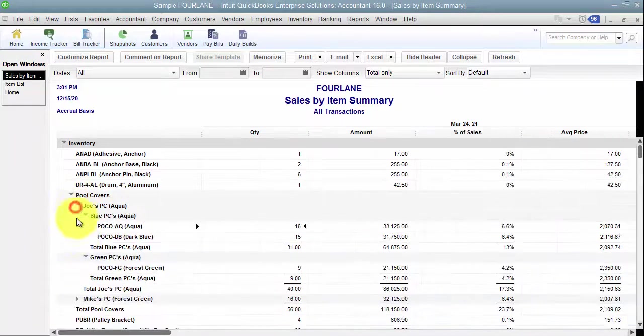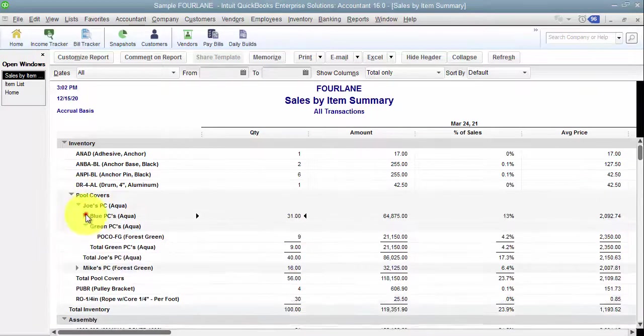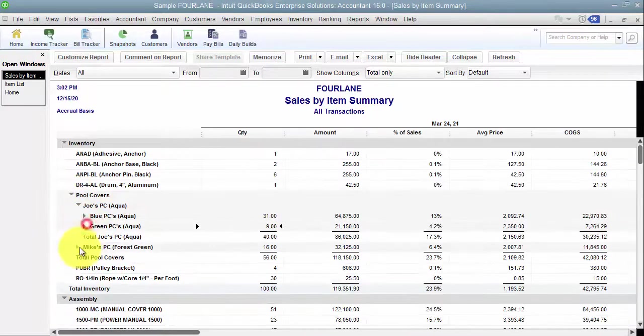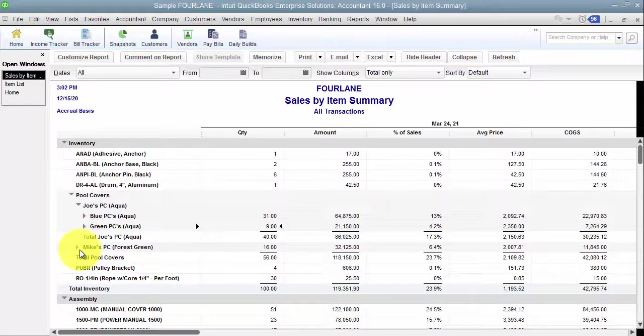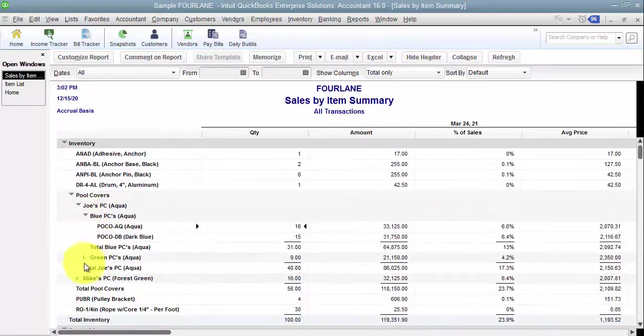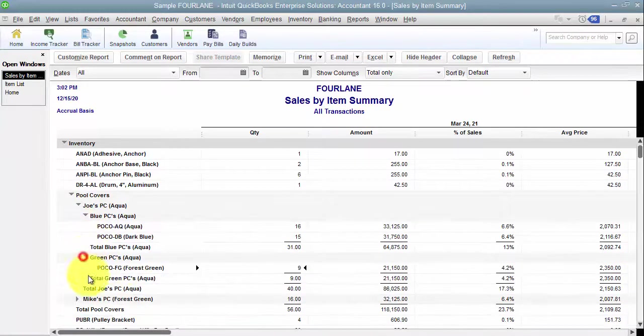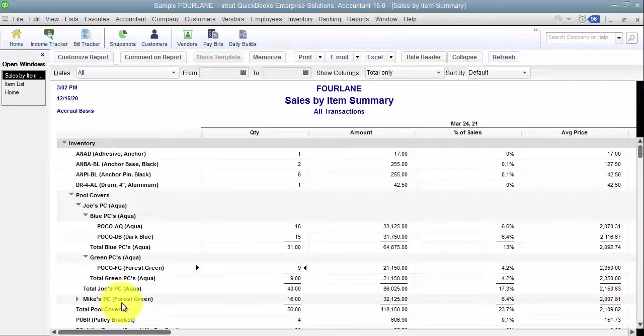I can expand Joe and say I want to just see blue versus green, or I want to see all details and it takes me down to the lowest level. So it's purely for reporting.